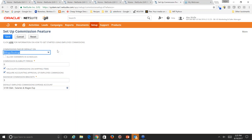The default employee commission expense account lets you specify exactly what account will track all commissions. Now that we have default parameters for commission calculation and payment, the business can define specific commission plans to assist employees. These individual plans allow for total flexibility in exactly how you compensate each employee. We'll click home to return to the dashboard.